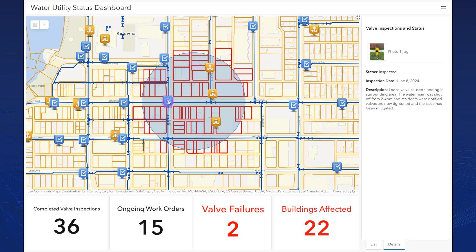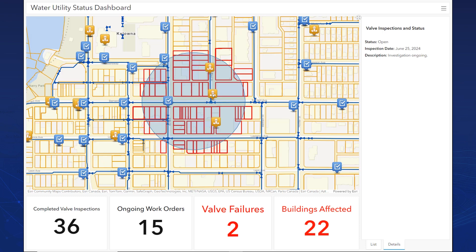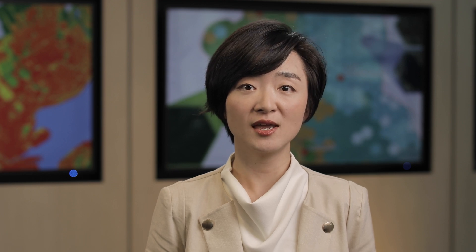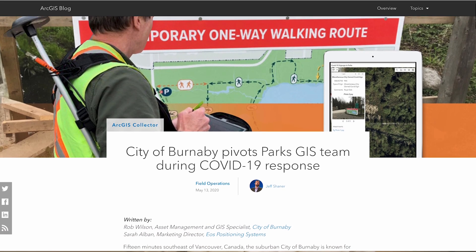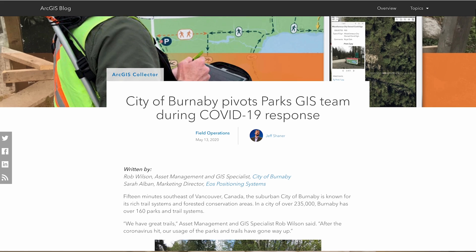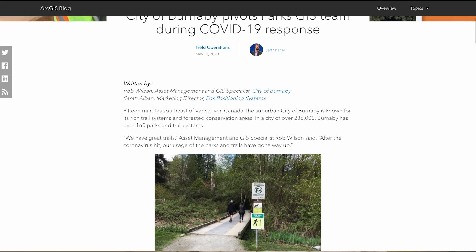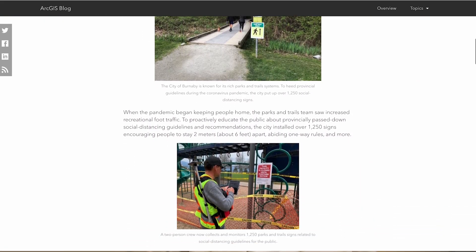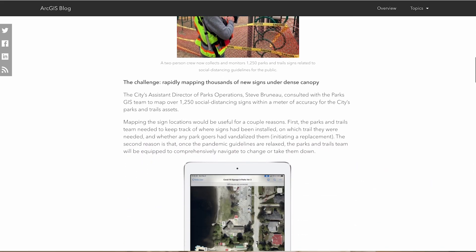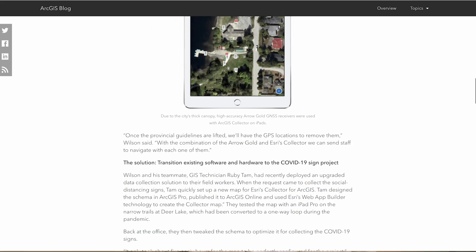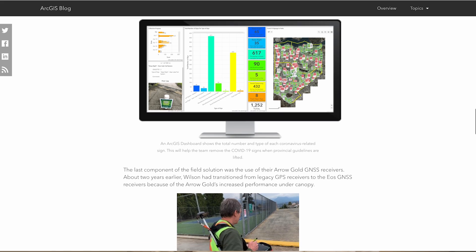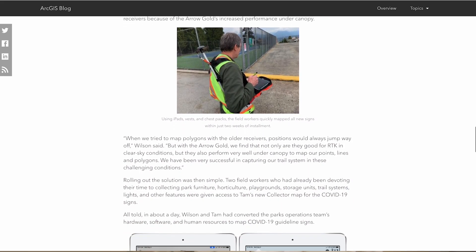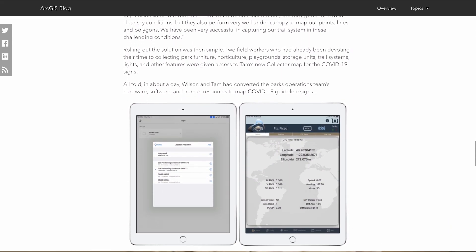Incorporating geospatial technology into operations changes how field work is done. Staff no longer need to return to the office to search through files — progress of a complex situation is updated and reported from the field in real-time. Various stakeholders have access to the same live information to better coordinate their work. The process to set up a mobile workflow is short and can be pre-configured. During the COVID pandemic, the City of Burnaby took just six hours to configure a mobile project for collecting newly installed COVID signs in all their parks. With tweaks and additions, these mobile project setups are reusable.